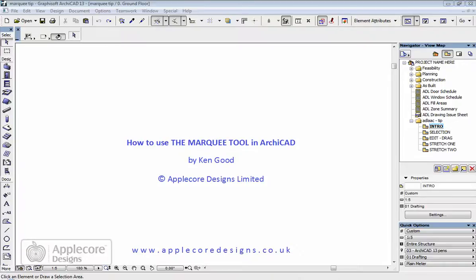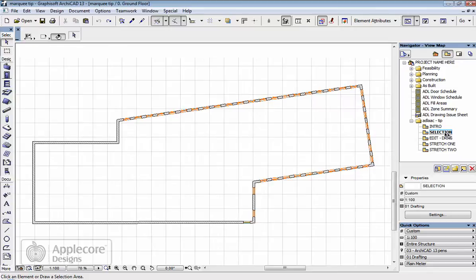In this movie I'm going to take a quick look at the Marquee tool and how it can be used in ArchiCAD. There are several different ways but the first way that we tend to use it is as a selection tool.